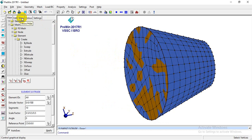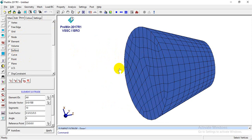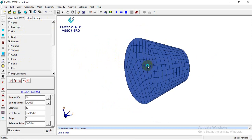I'll go to the Show option. If I want to hide nodes, I click on Nodes. If I want to hide curves or surfaces, I can do that as well.